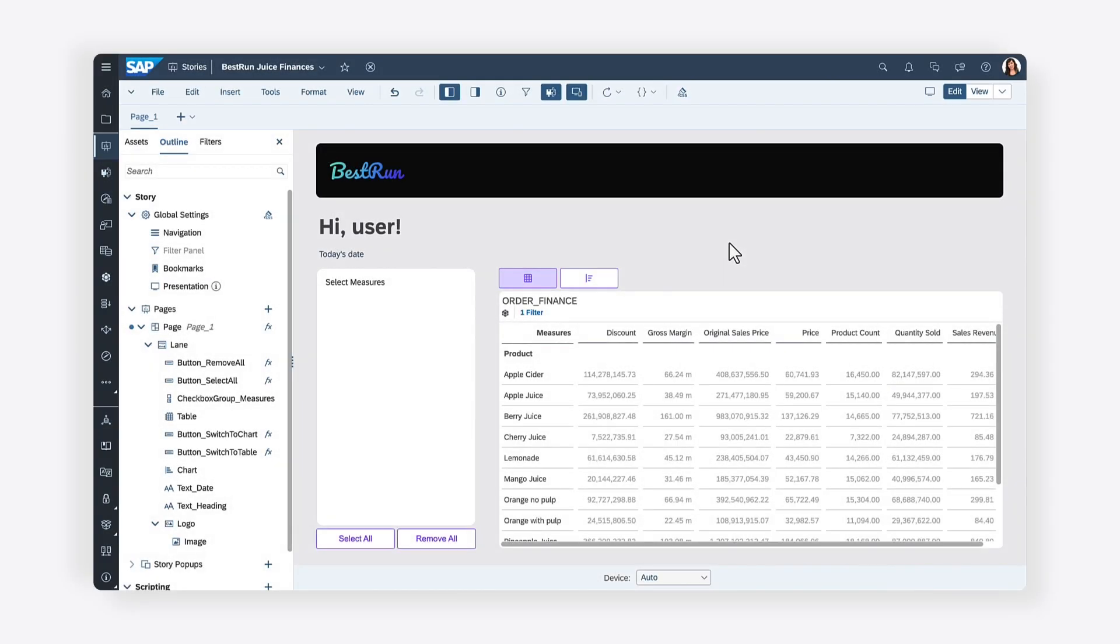Want to make your stories more adaptable? Giving users the ability to tailor how information appears in data visualizations? You can leverage scripting in SAP Analytics Cloud to filter visualizations like tables and charts based on the current selection of checkbox options.